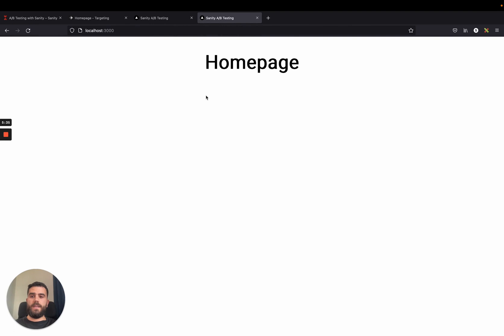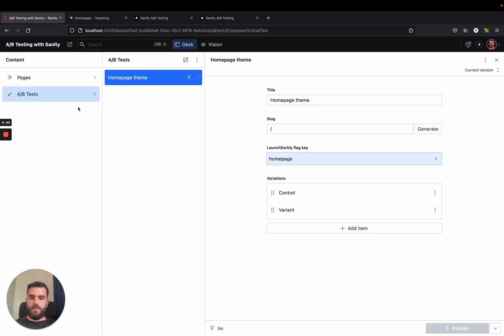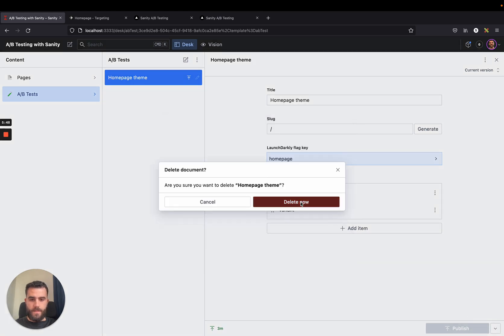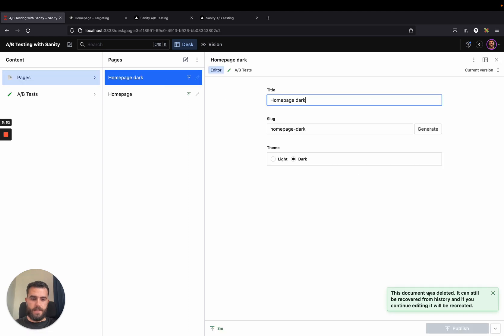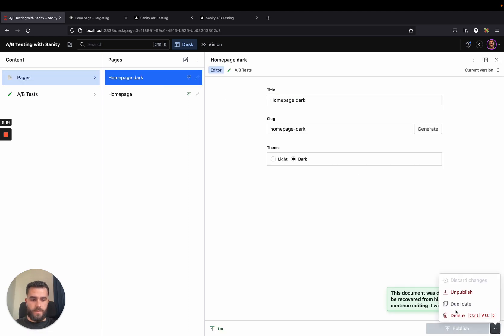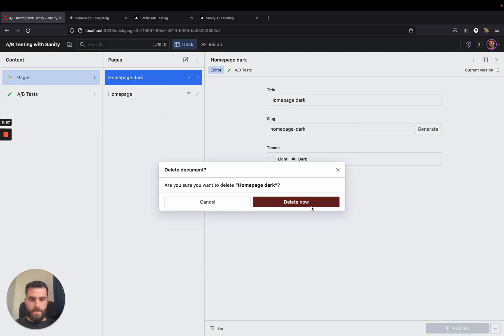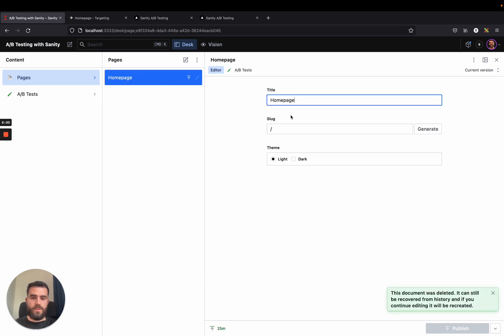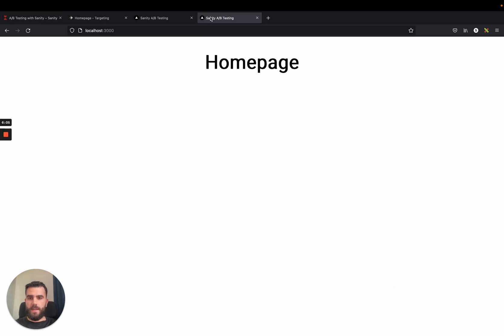After a while, we collect data. And let's say we find out that the light themed version is the favorite of our users. So what I do in this case is simply delete this A-B test. And then I go to the pages and I can delete as well the dark version. Now all our users would be shown one variation only, which is the light themed version. And I can verify that by just going to the homepage.